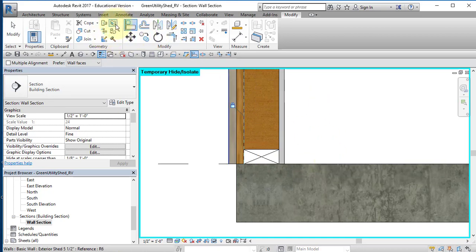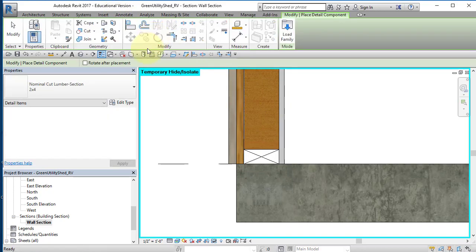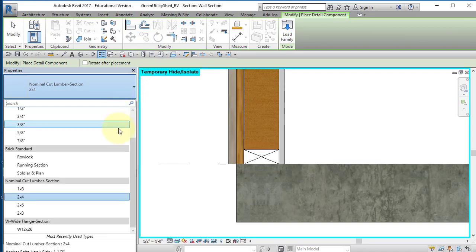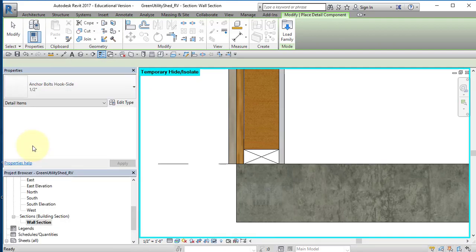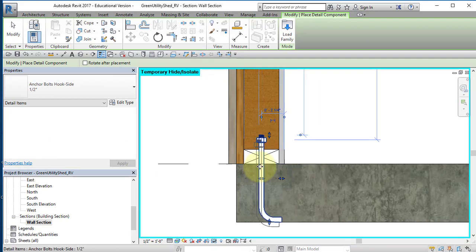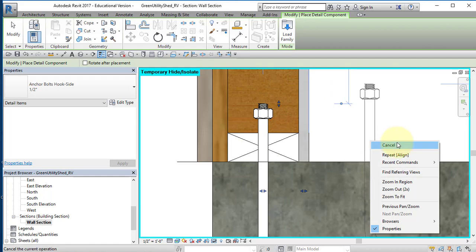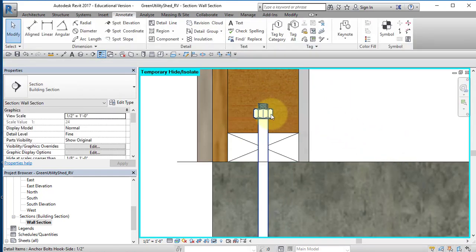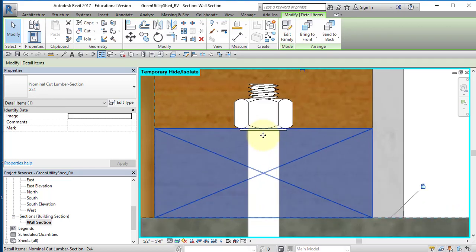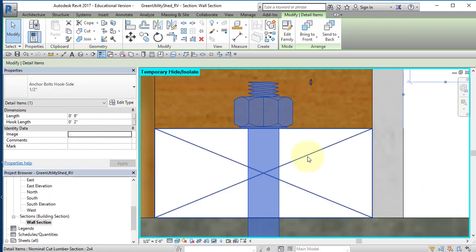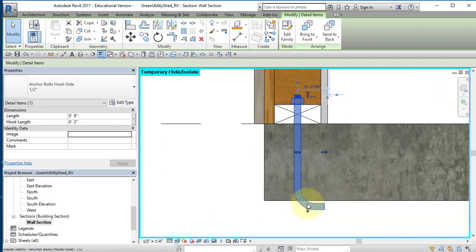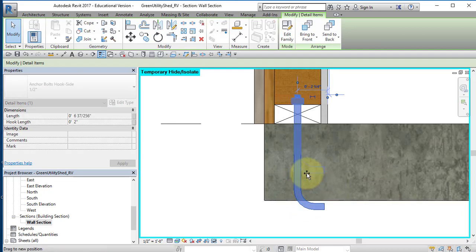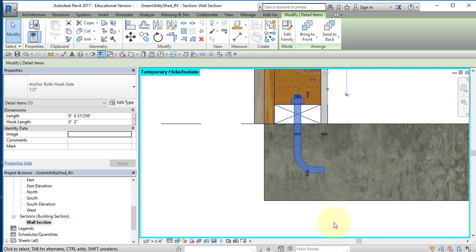Go back to Annotate and select Component. In your Properties menu, select Anchor Bolt Hook Side 1 1/2 inch. Place it approximately there in the center of the sole plate. Right mouse button, cancel. Select it and nudge it down so that it's just resting on top of the sole plate. Grab this arrow grip and move it up so that the bottom of the anchor bolt is embedded in the concrete and it should look like this.